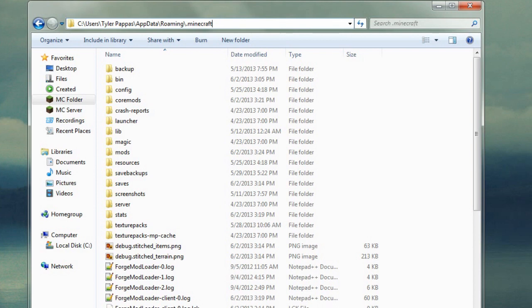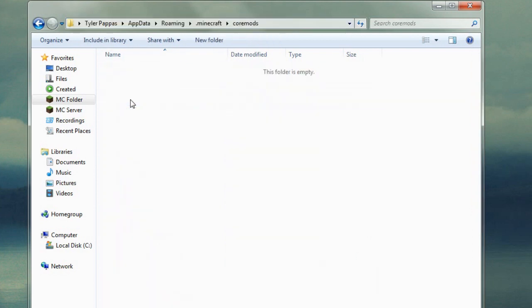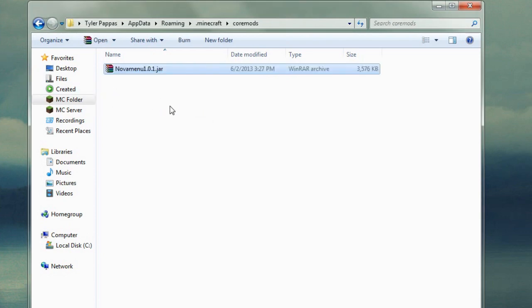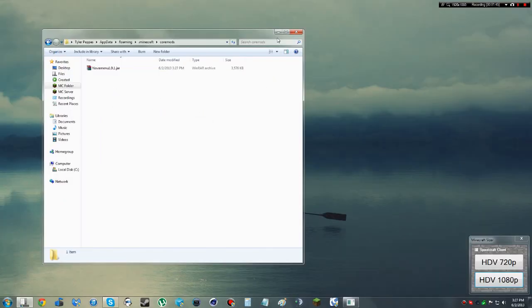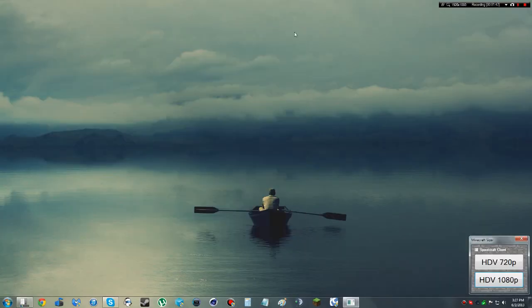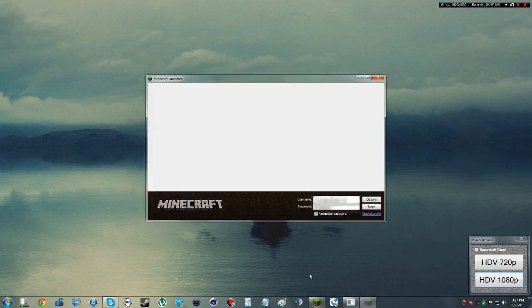Now once you have Forge installed, you will want to find the folder that says Core Mods. And then from there, it's as easy as just dragging in the Nova menu. And then just to show you that it works, let's start up our Minecraft.